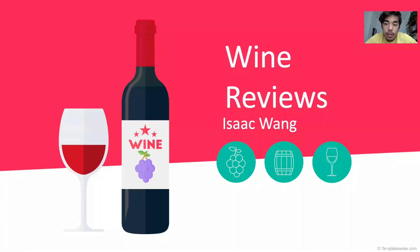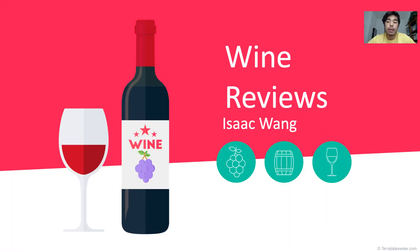Hello everyone. Today I'd like to go over how I applied natural language processing to analyze wine reviews.